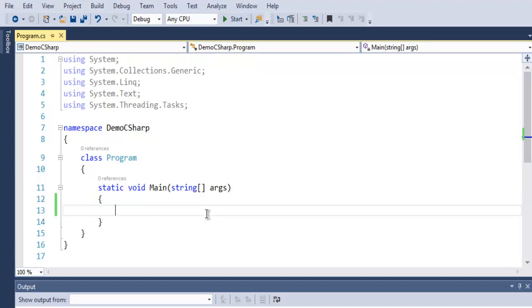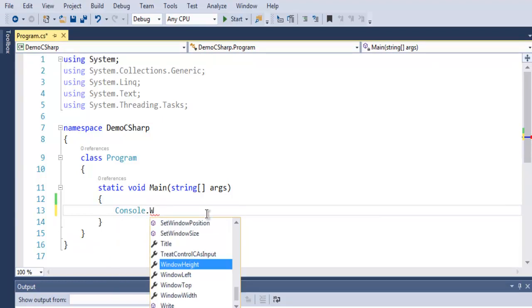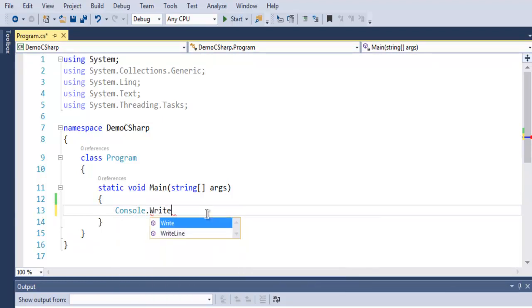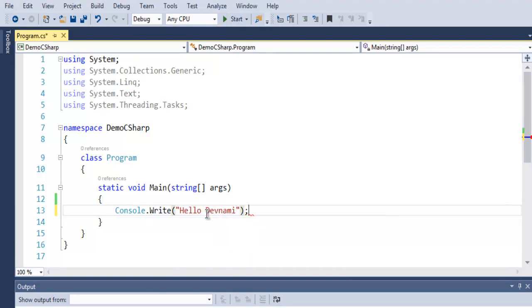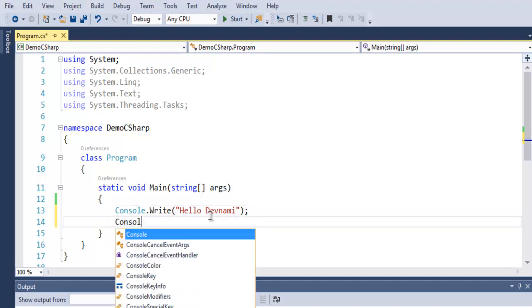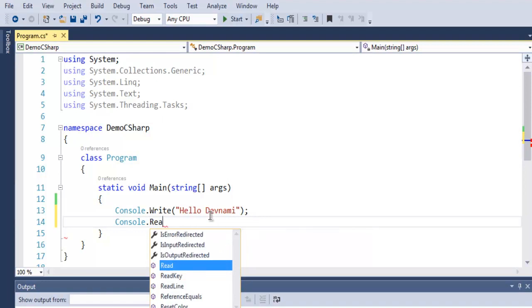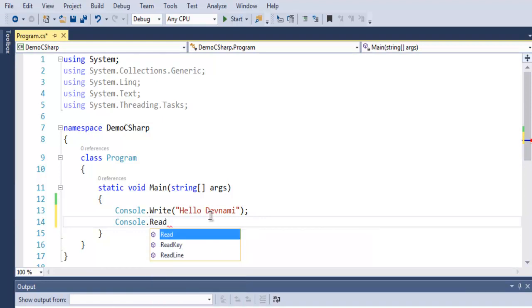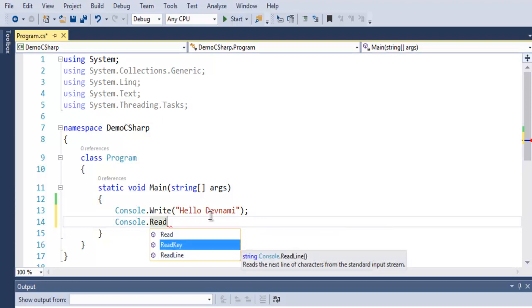Let's type in Console.WriteLine and here say Hello Devnami. Devnami is the name of my YouTube channel. To pause your console from closing, simply use Console.Read, ReadKey, or ReadLine.